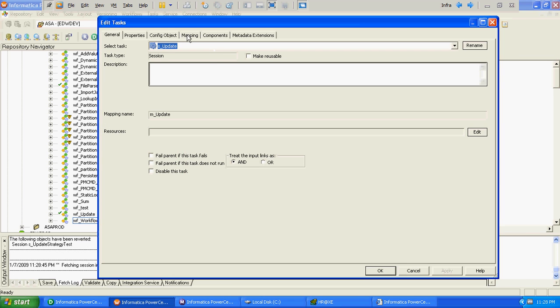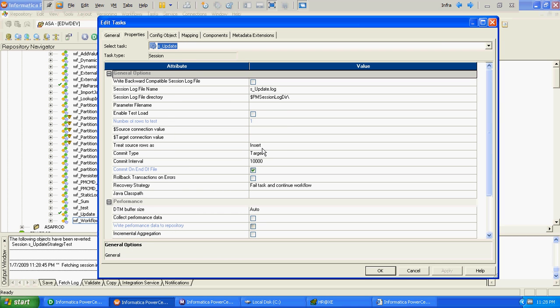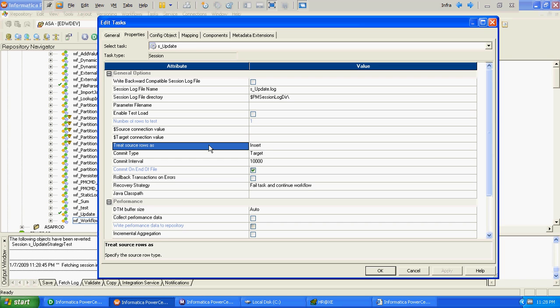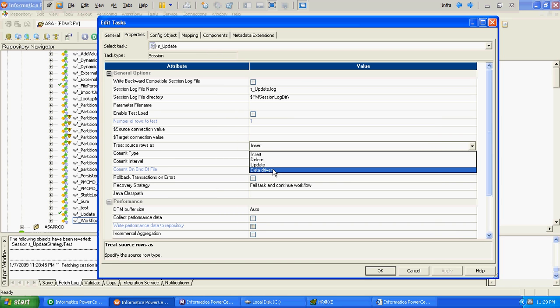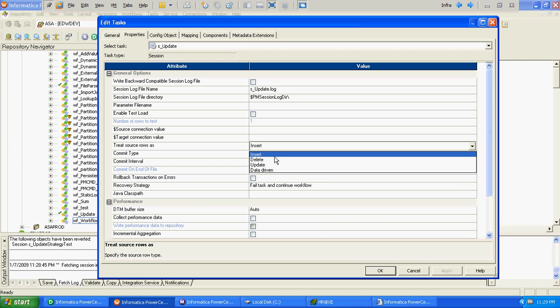When you are not using Update Strategy, you have to work with the 'Treat Source Row As' option — insert, delete, update, or data-driven. When you are using Update Strategy, you choose 'Treat Source Row As Data-Driven', so it will consider the source row type — whatever the Update Strategy decides — that particular source row type will get selected.